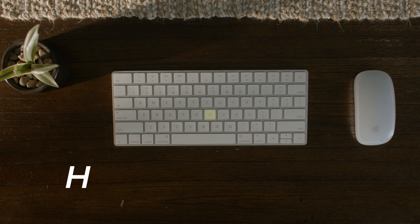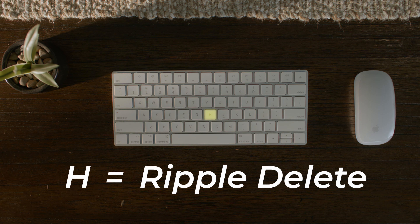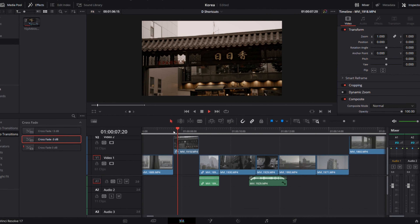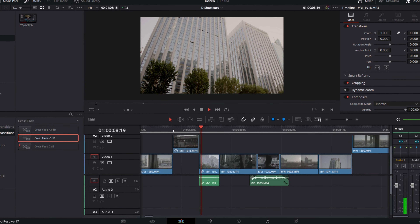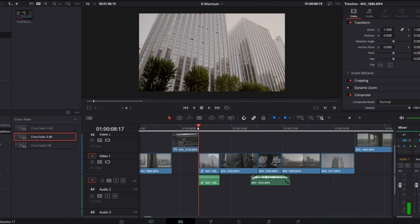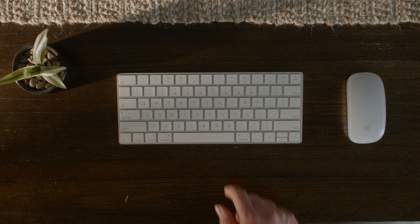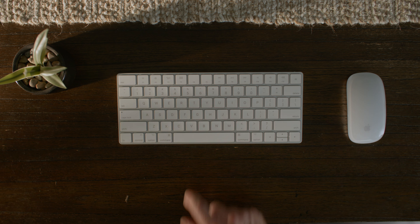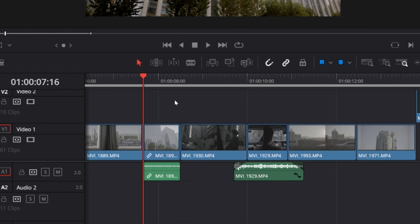Number two — my H key I have set to ripple delete. What that's going to do is delete the selected clip and move all the other clips down to fill in that empty slot. Think of it like the editing version of Tetris.